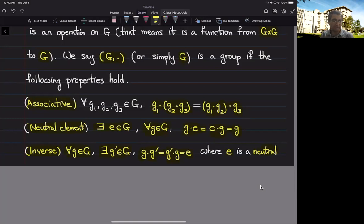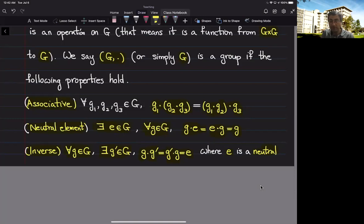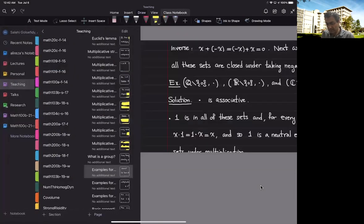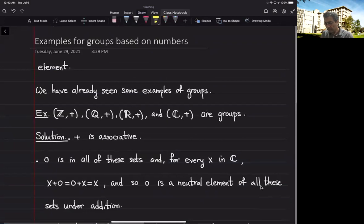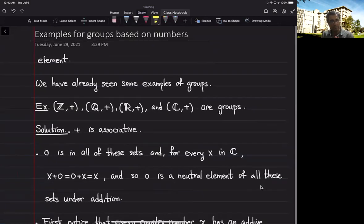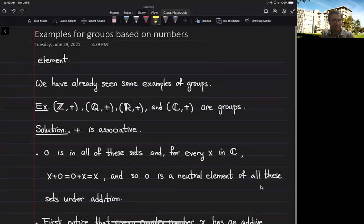If we have these three properties, we say the pair of G and this operation is a group. Sometimes when the operation is clear from the setting, we simply say G is a group. Now there are some ambiguities in this definition — for instance, can we have several neutral elements? If we have only one neutral element, can we have several inverses? We have to address these ambiguities, but let's start with some basic examples.